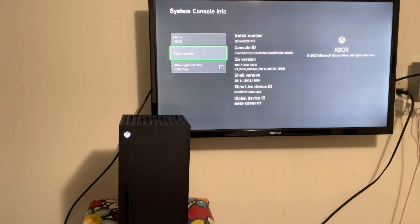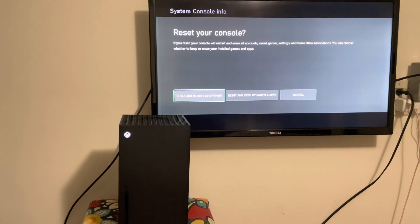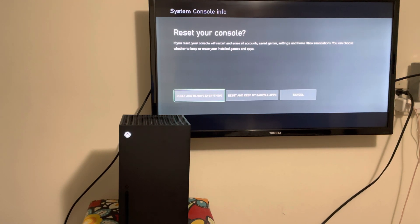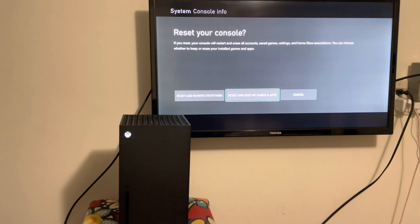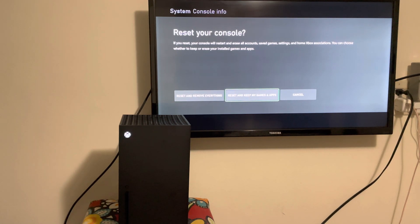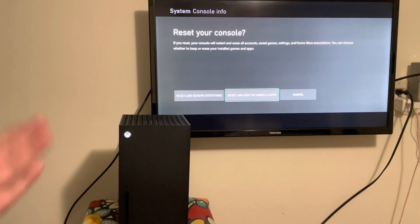There's a thing called reset console. In here, you can either reset and remove everything or reset and keep my games and apps. It's up to you which one you're trying to do, but these are the two ways you can reformat your Xbox Series S or X.